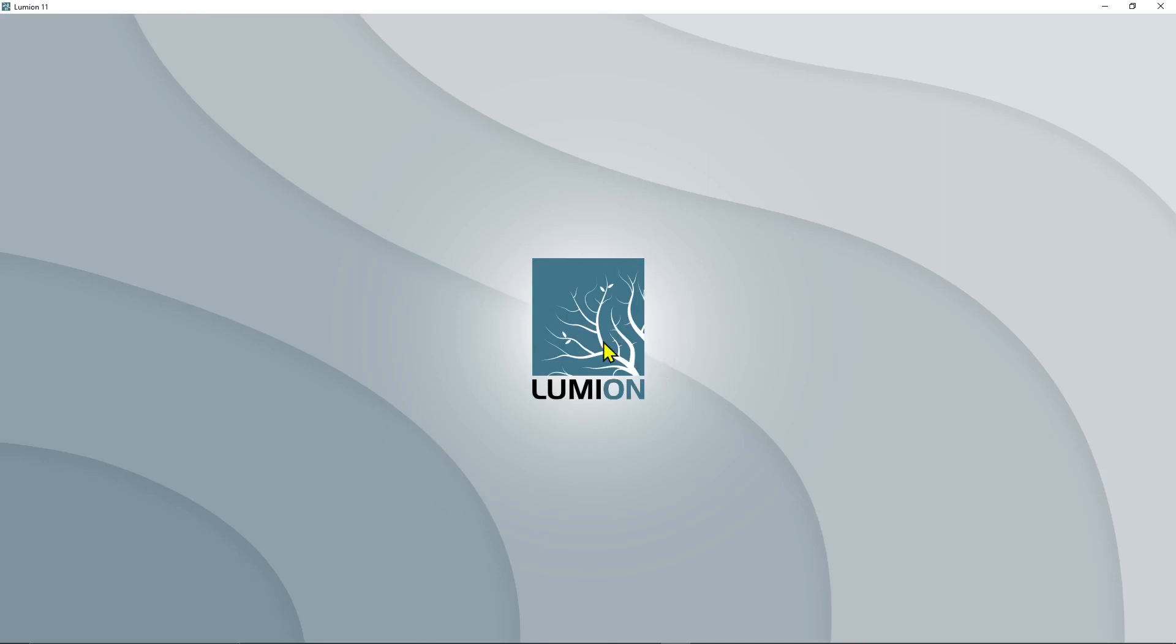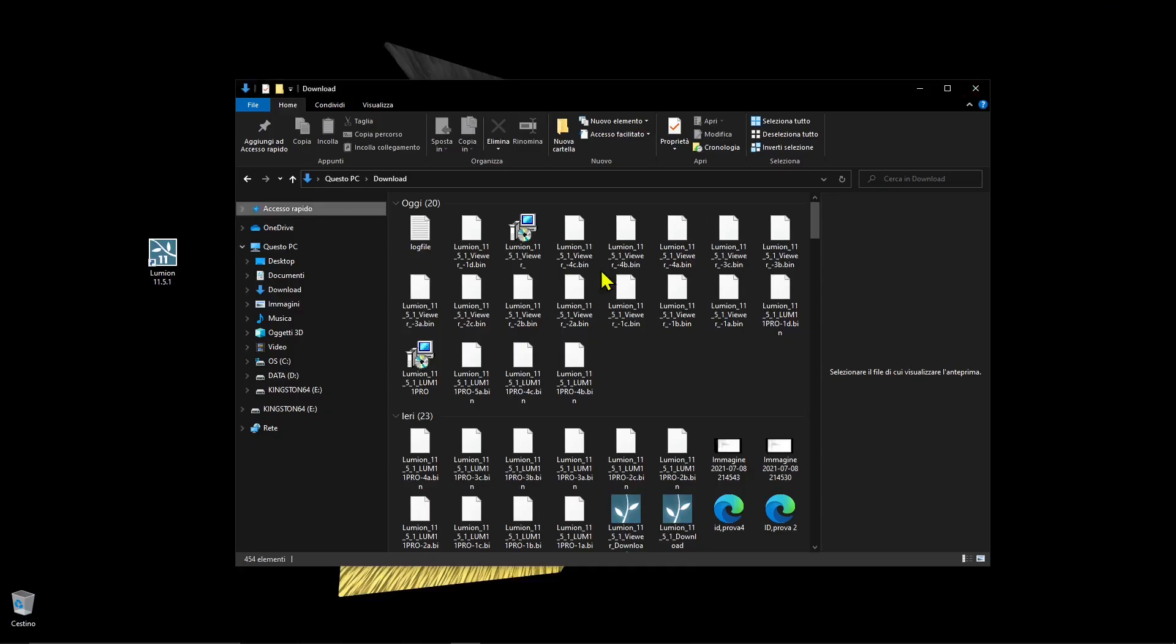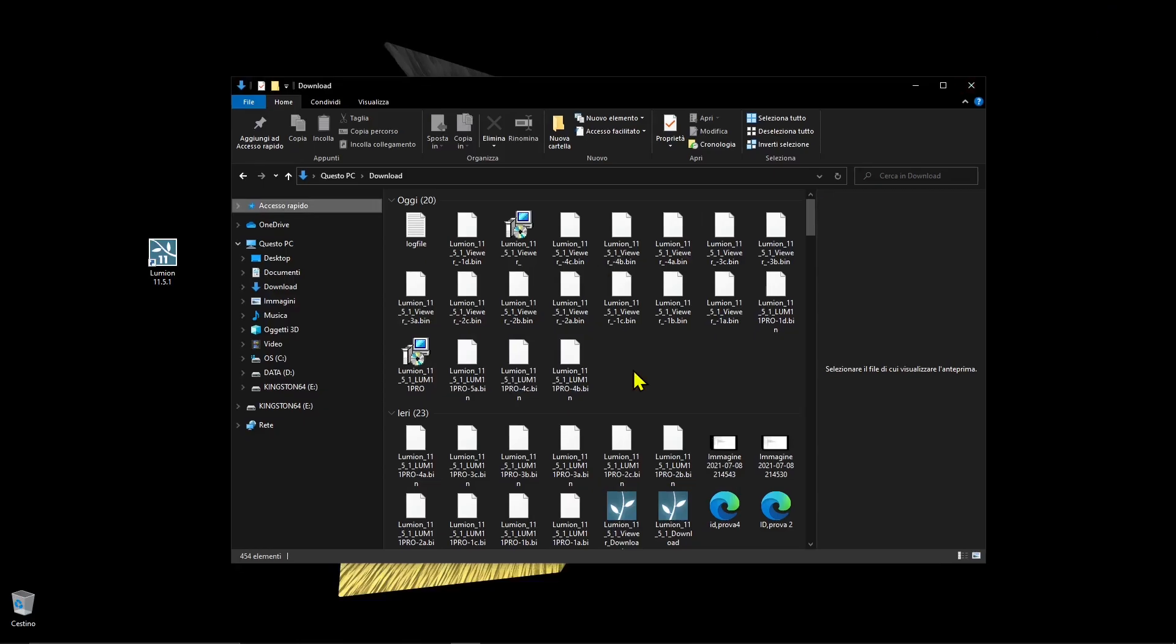In this video we will start to use Lumion. We will start the application and see some really important settings that you need to configure before even starting to use the software.